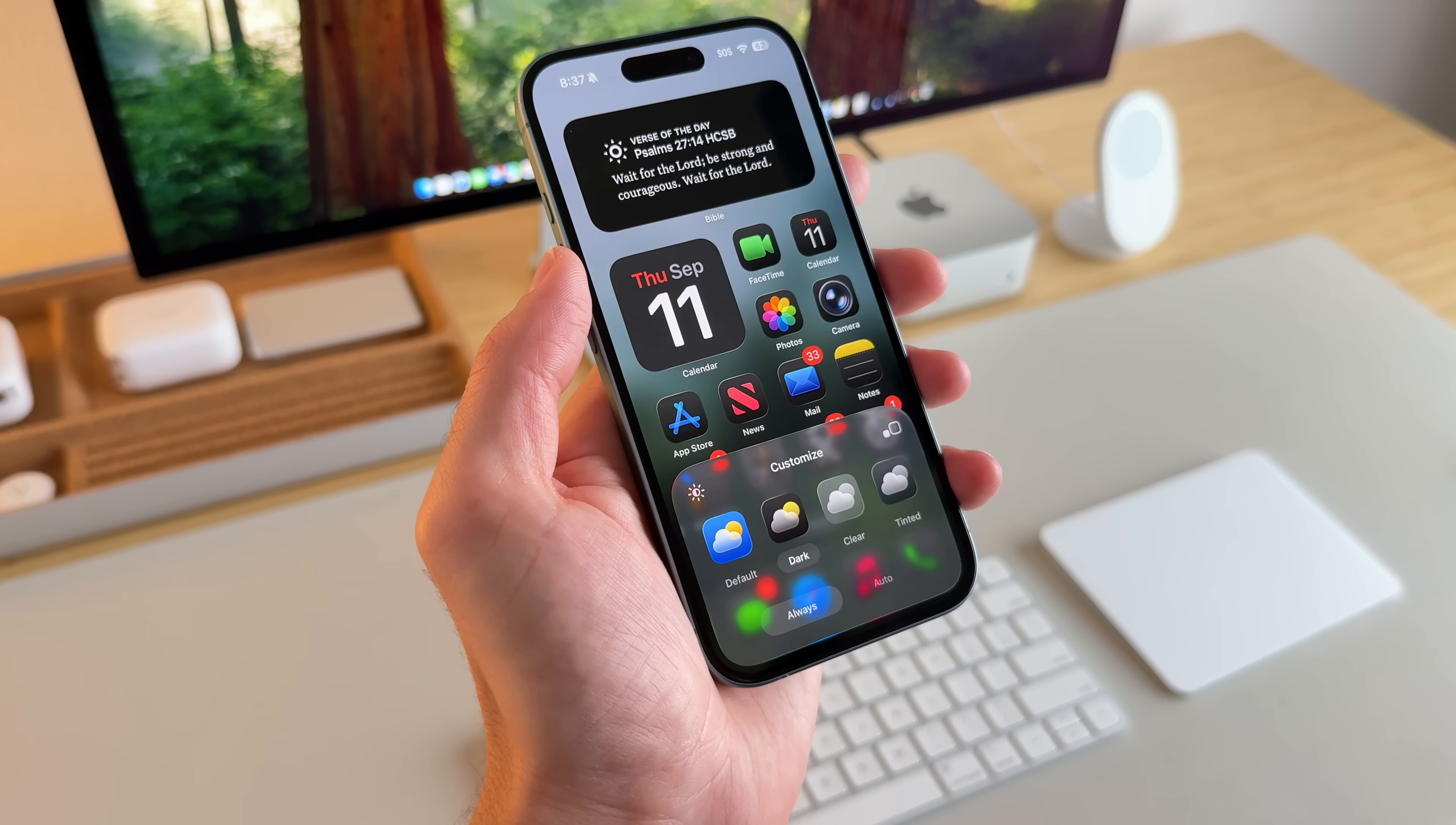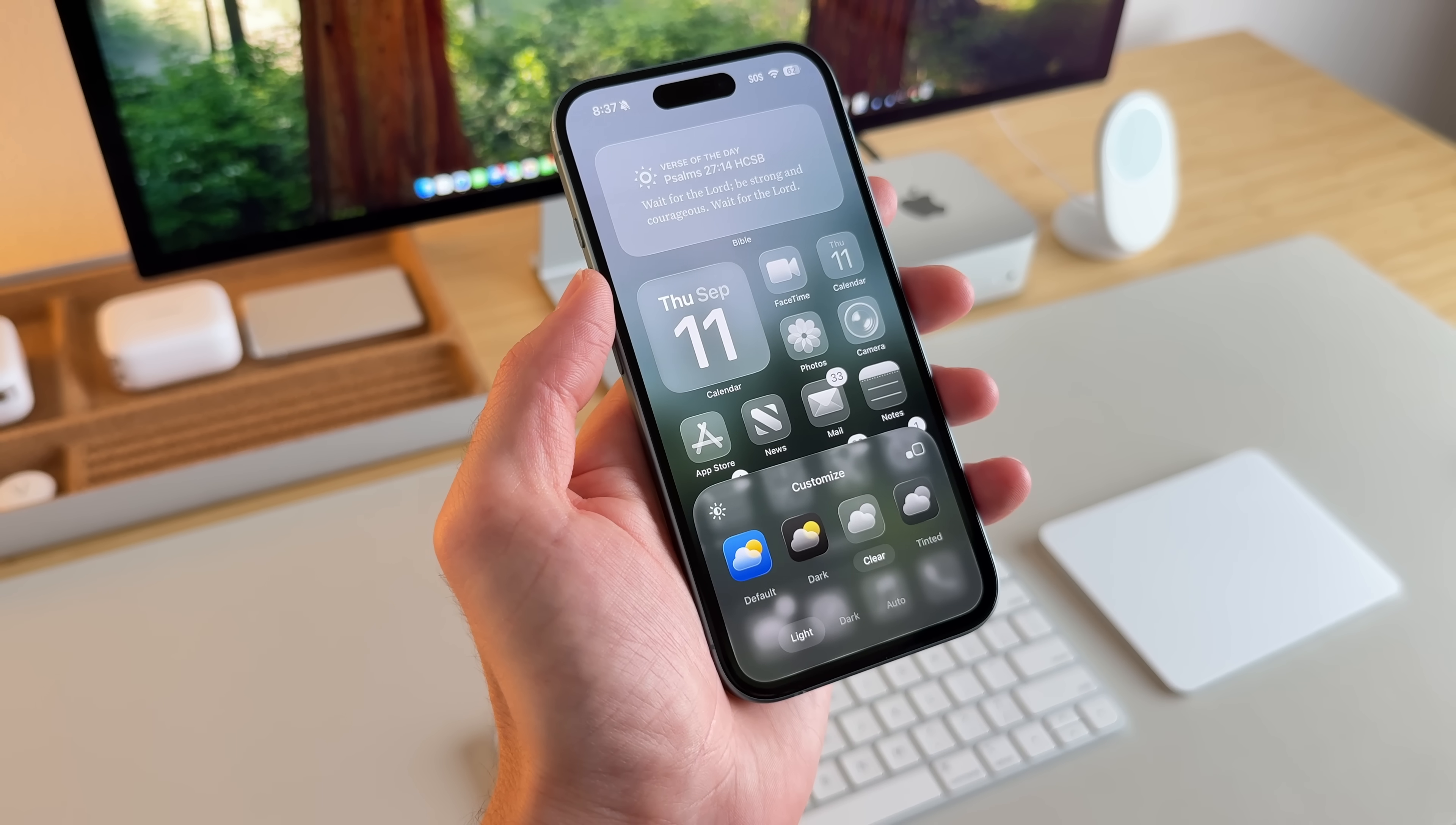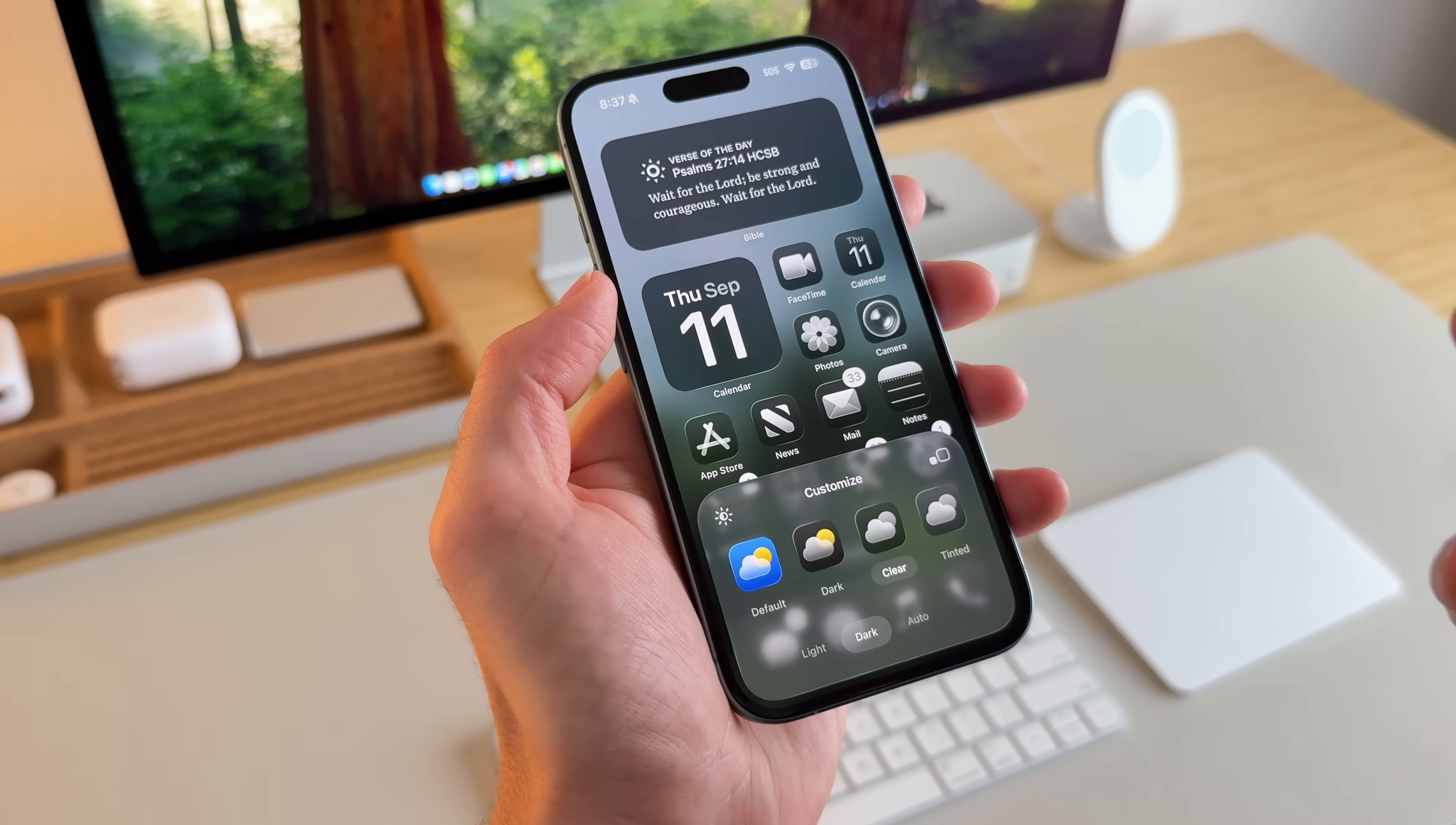And one thing that I've really enjoyed to use is the clear option. So you can tap on clear. And when you tap on clear, it makes everything more transparent and clear. But you can also turn on dark clear. And I think that makes this setup look really nice.